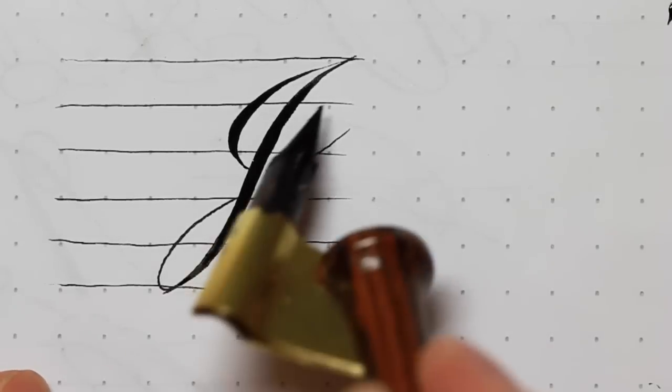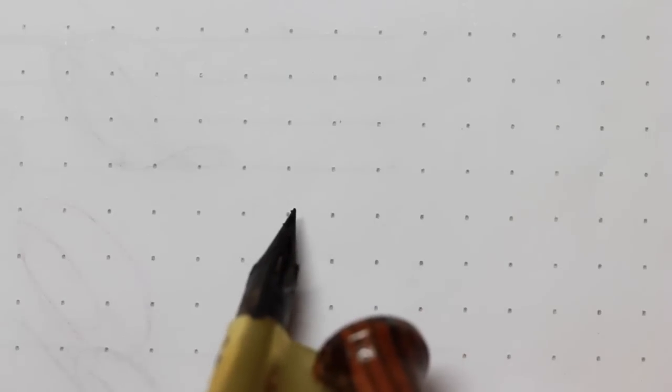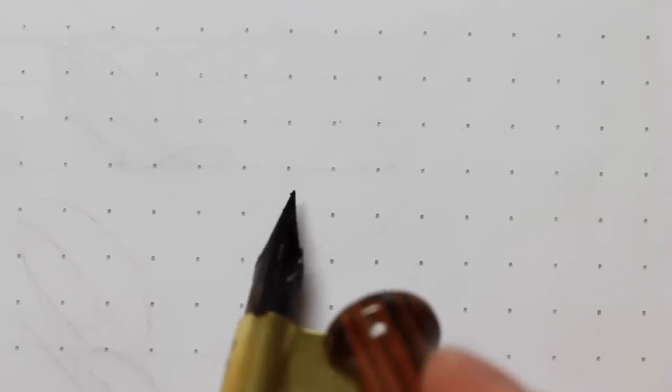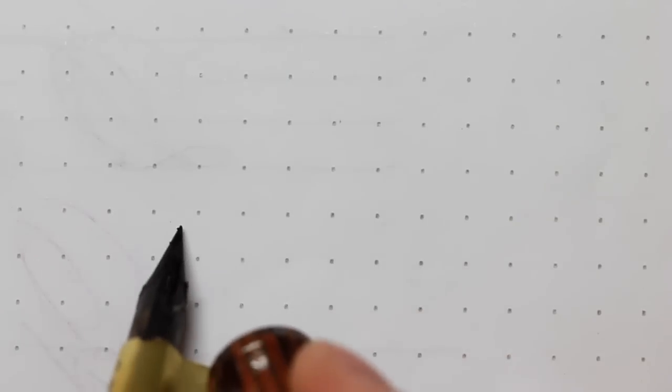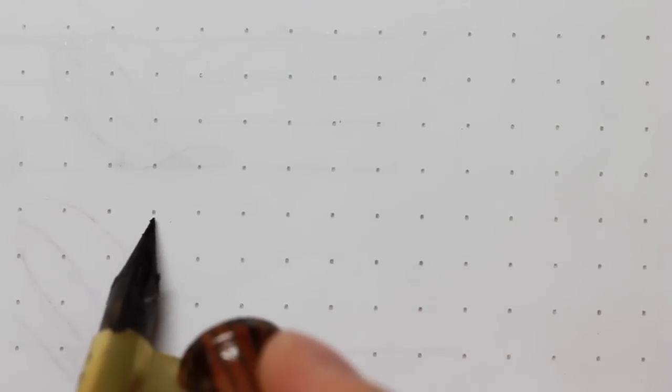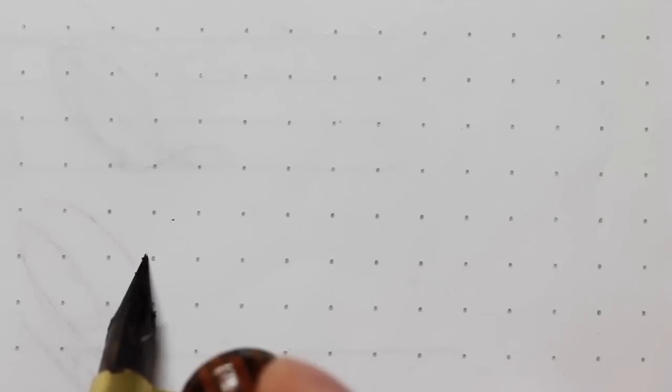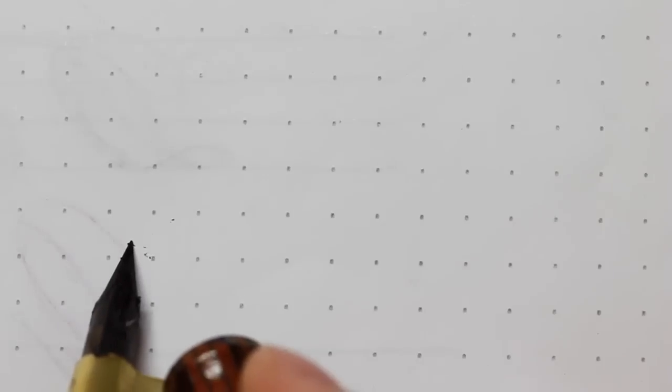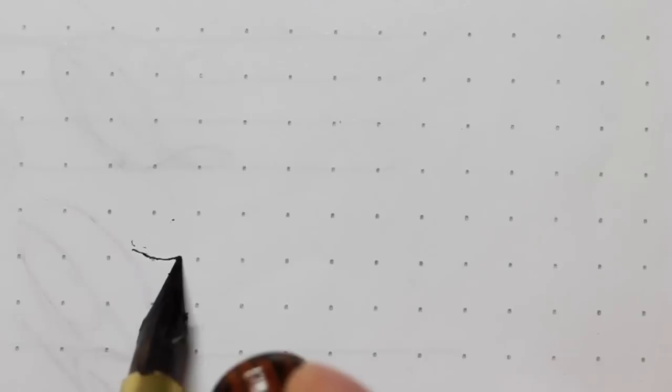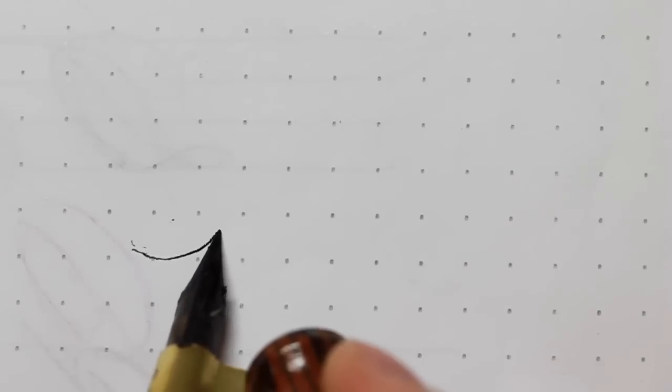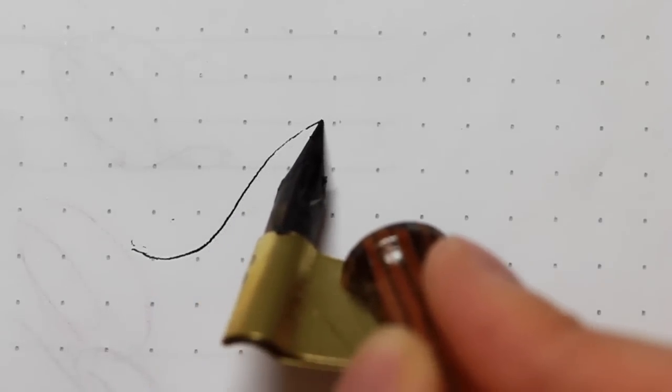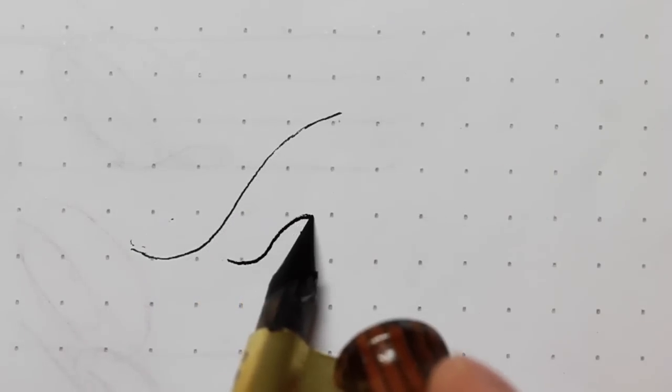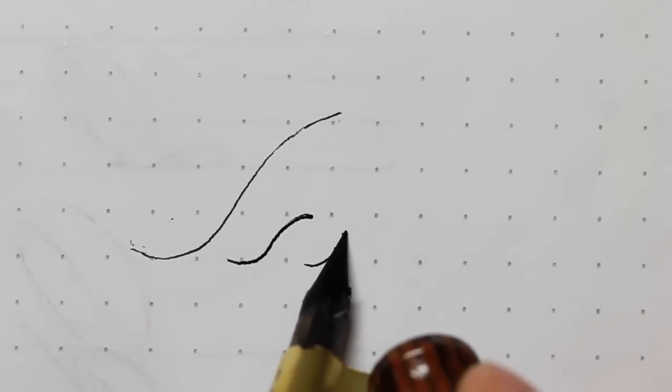The same applies to practicing compound curve hairlines and pushing it up at different heights.